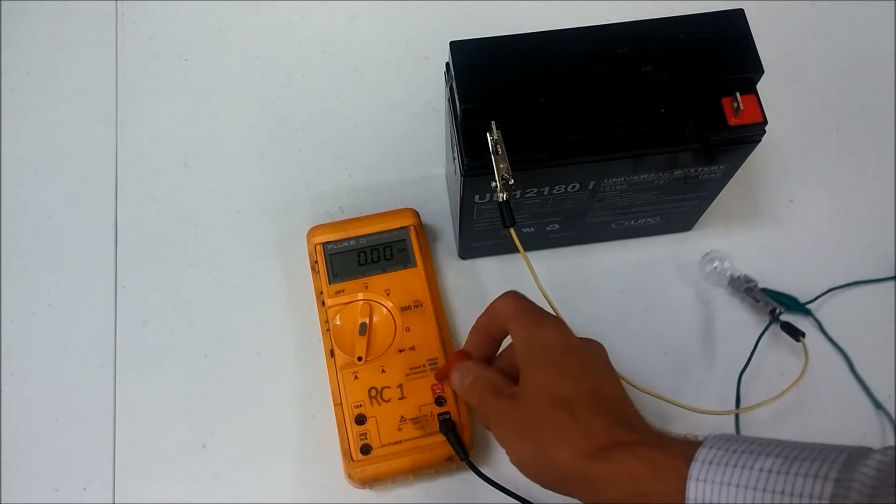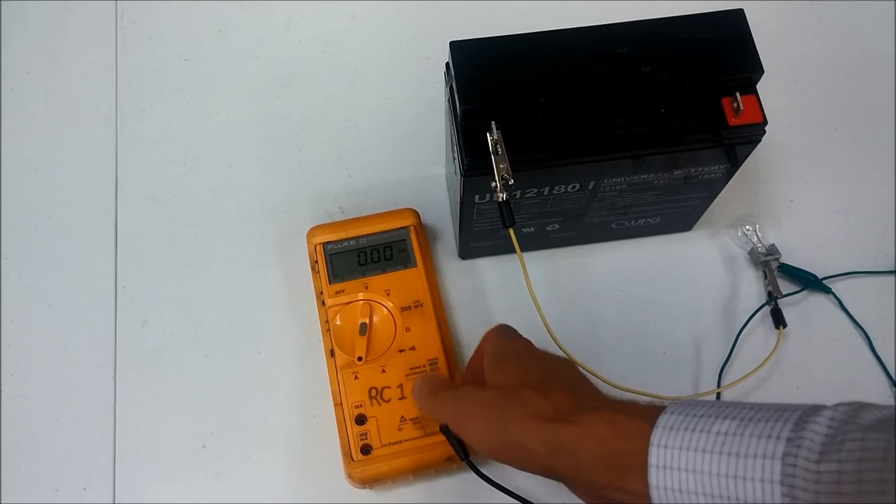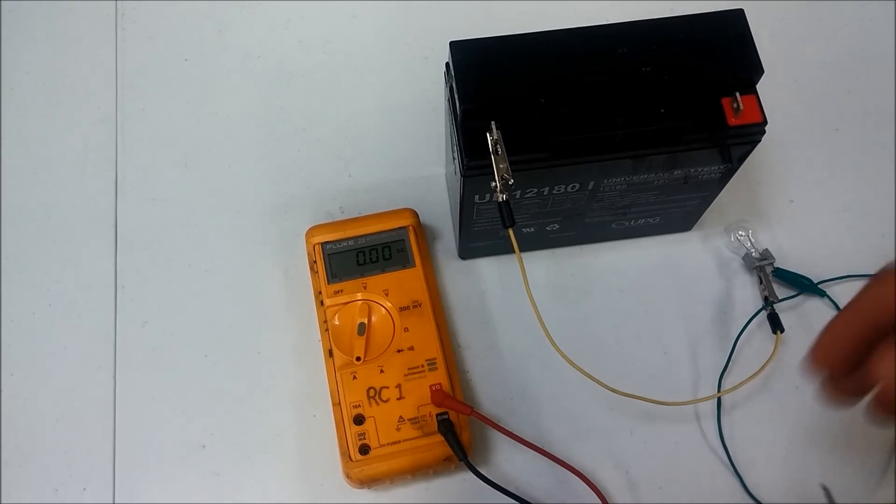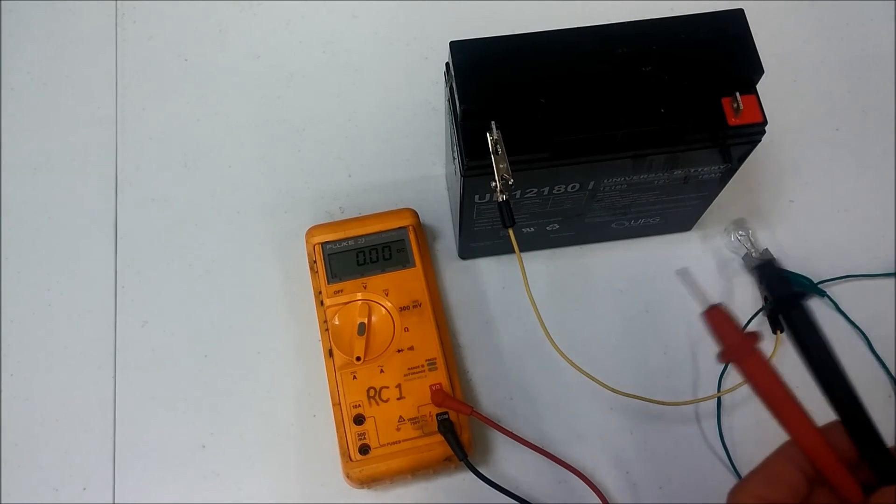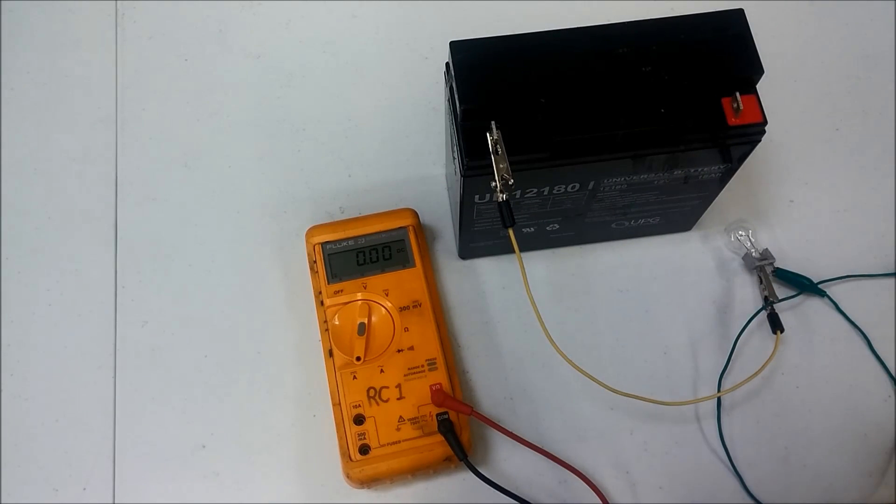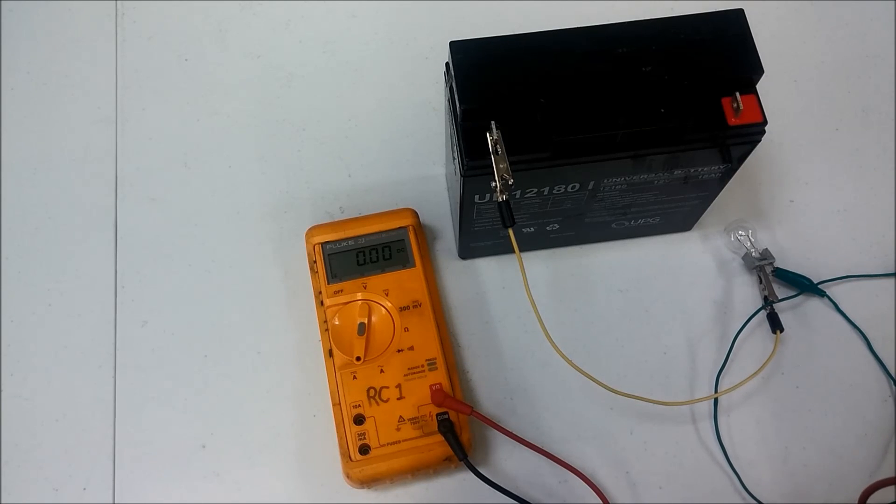Again, make sure as soon as you're finished to move this back over here to prevent blowing your fuse on accident the next time you turn your meter on. That's how you measure current.